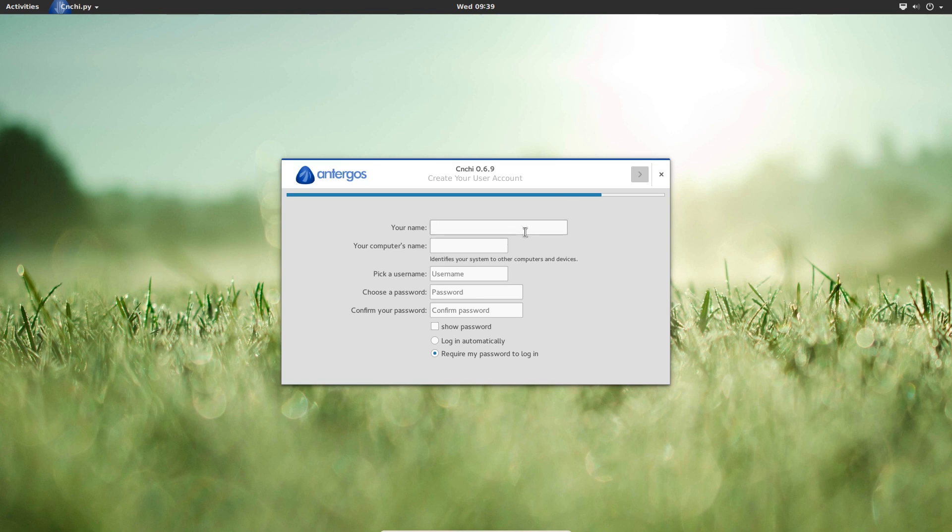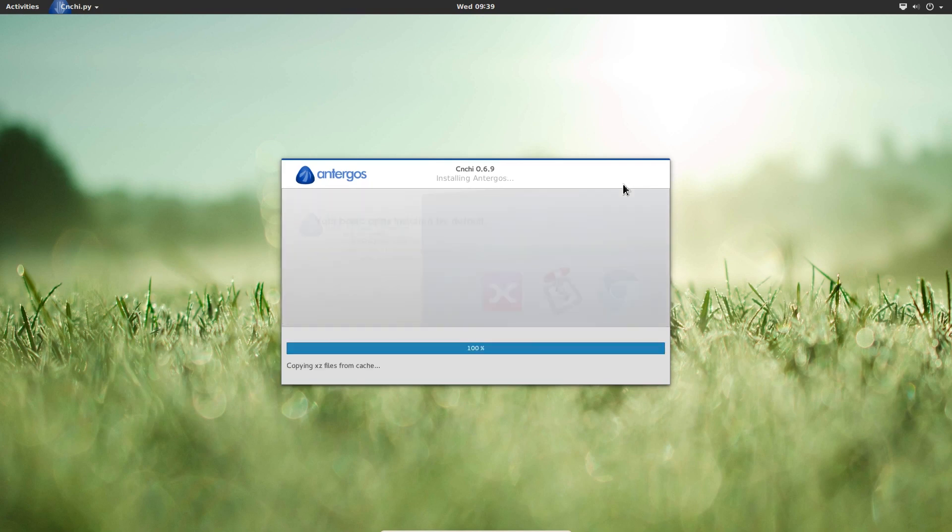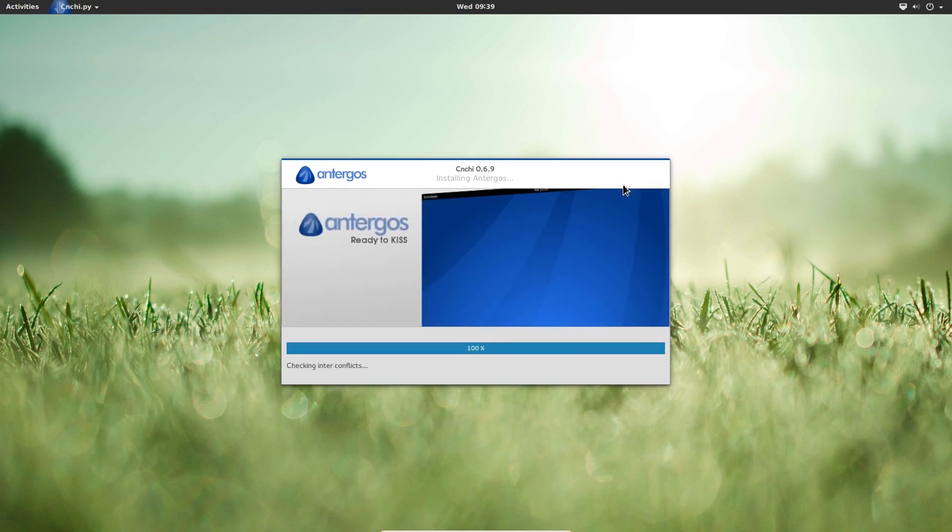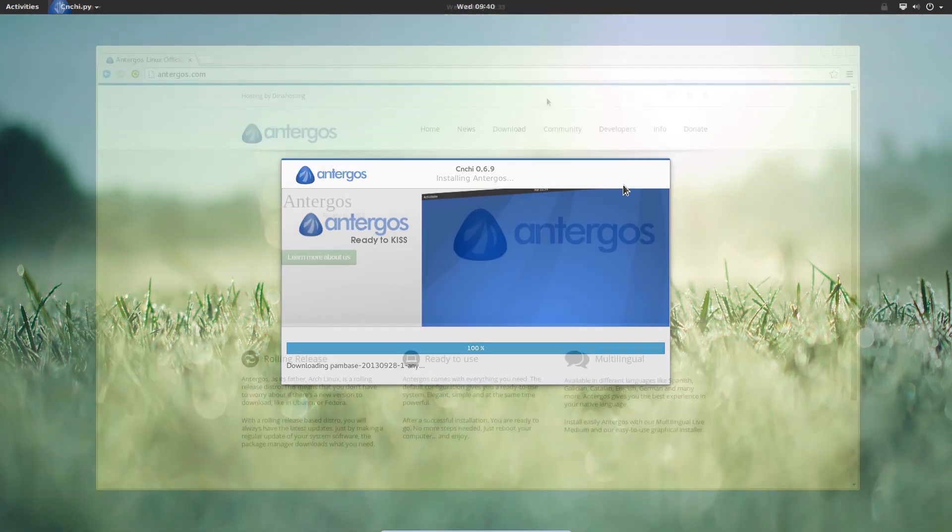And then right here you can just set up your username, your password. That's okay. And now basically the setup is going to install everything that's needed. Download all the packages. And we're going to be in the GNOME desktop right away.